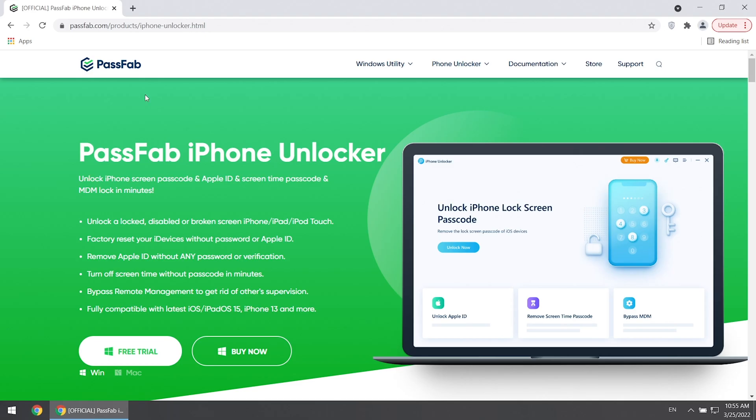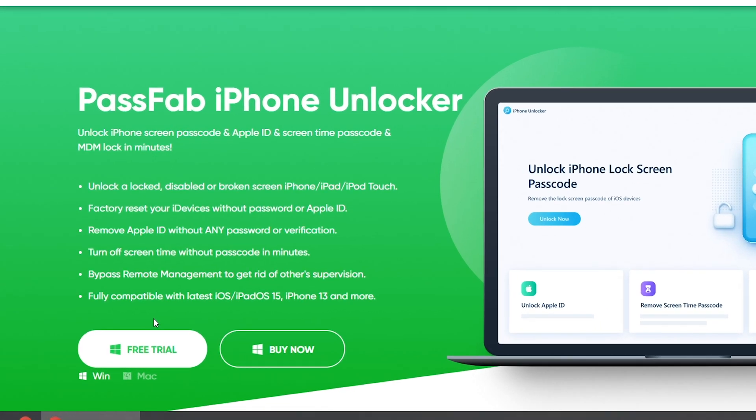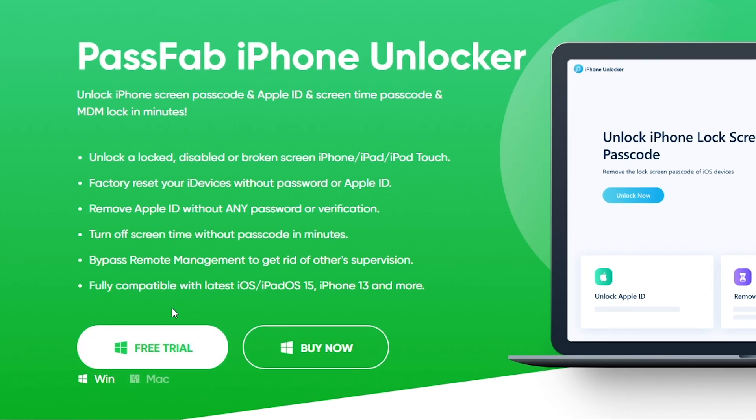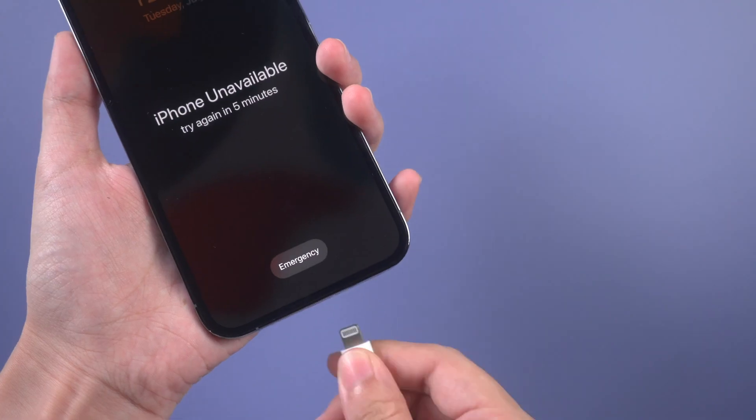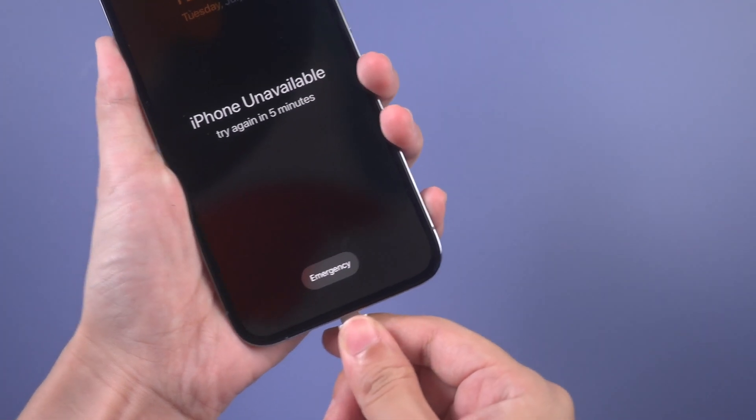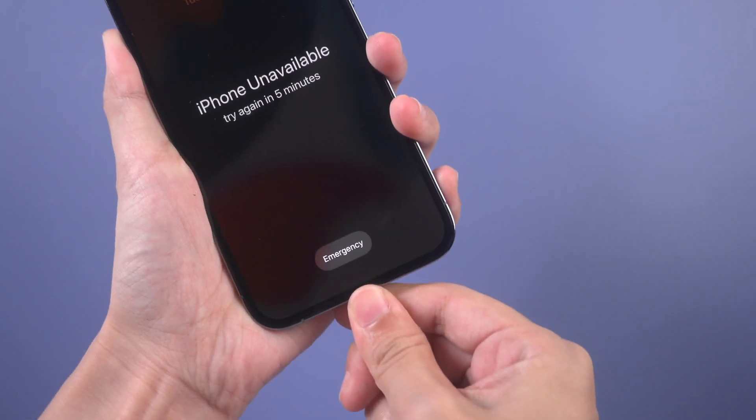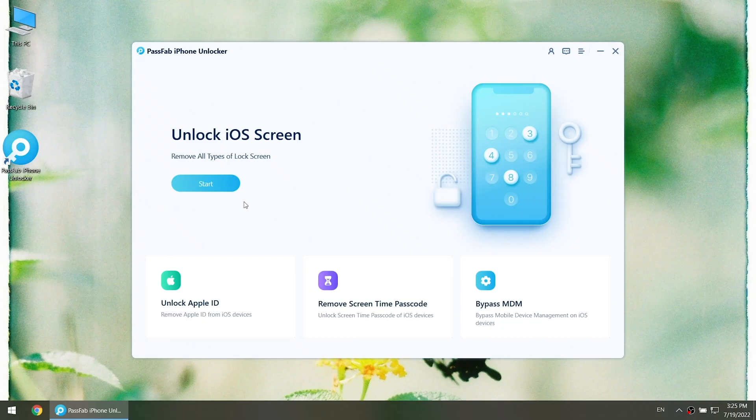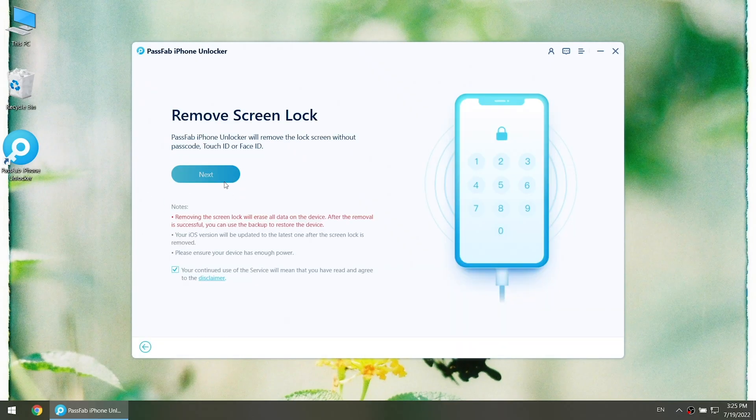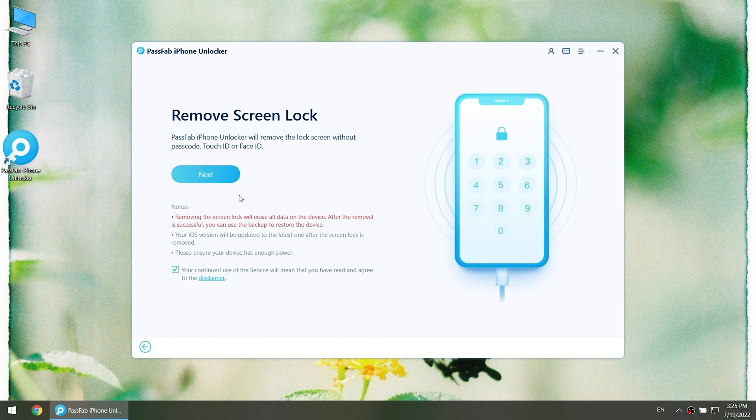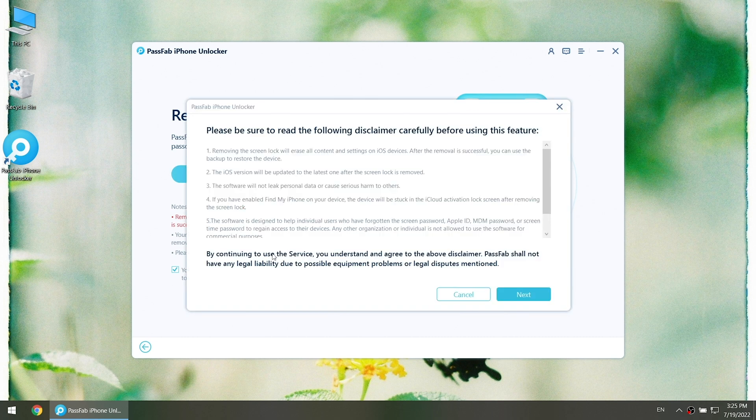If the above methods don't work for you, try PassFab iPhone Unlocker. Get it from our official website. Connect iPhone to the computer and run iPhone Unlocker. Click start, read the disclaimer, and click next.